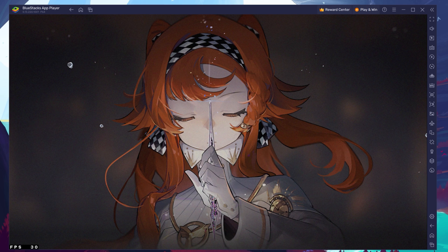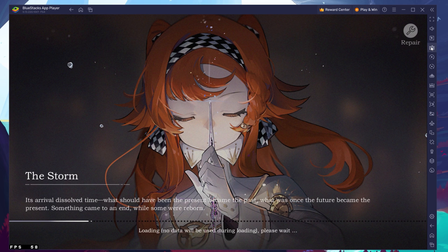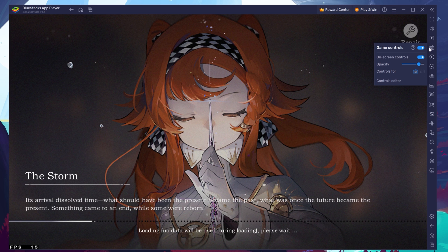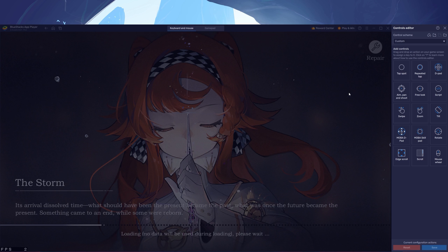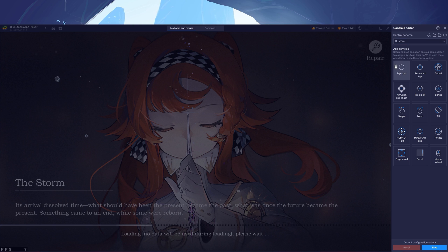To adjust your keyboard or controller keybindings for the game, click the keyboard icon in your BlueStacks menu bar. From here, access your controls editor and adjust your controls for the keyboard and mouse or controller to your liking. You can toggle the on-screen controls on or off and change their opacity and position on your screen.